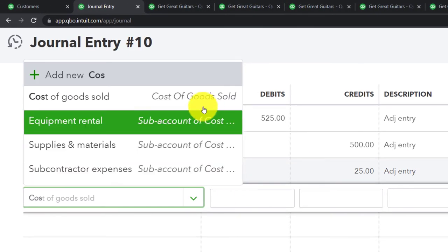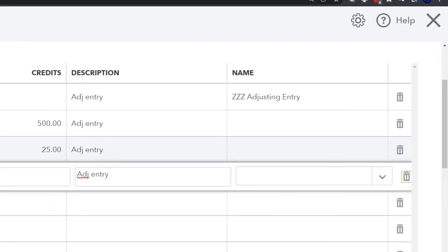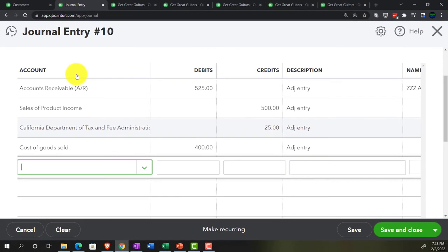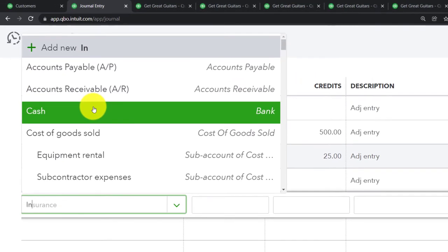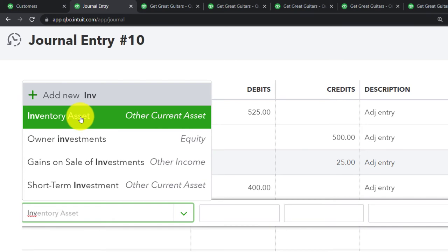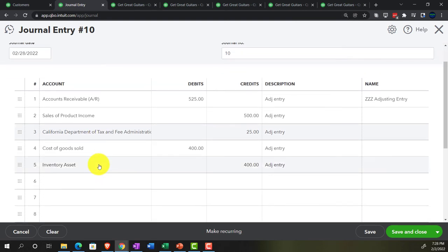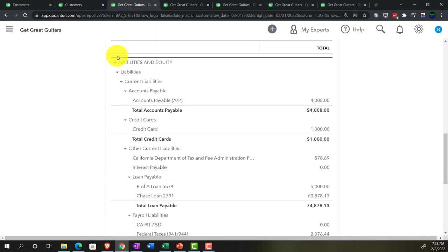Then cost of goods sold — $400, nothing special needed there. And then inventory — QuickBooks lets us post directly to the inventory asset account without assigning an item, unlike accounts receivable. This will throw off the sub-ledger slightly, but we know exactly what it is, and the reversing entry will bring it back in balance. Saving the journal entry — saved perfectly.